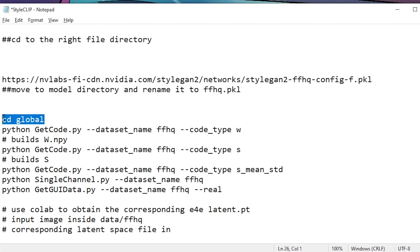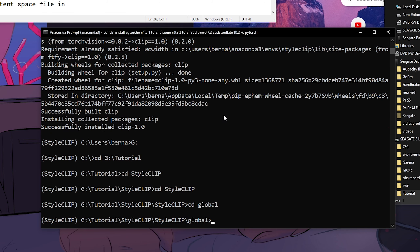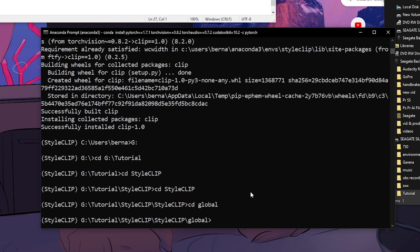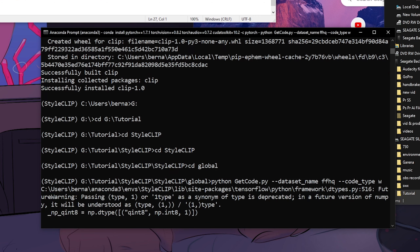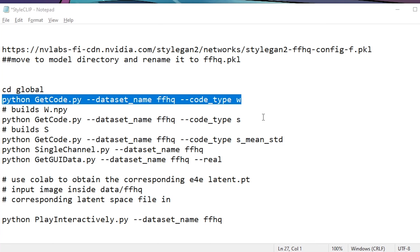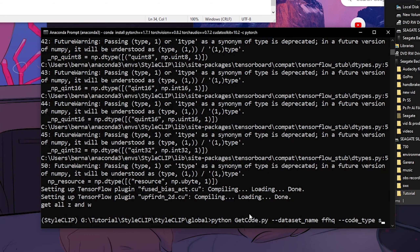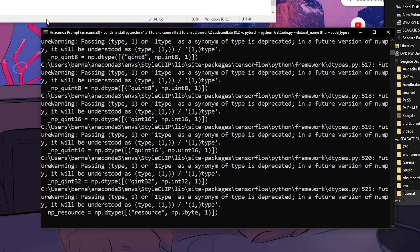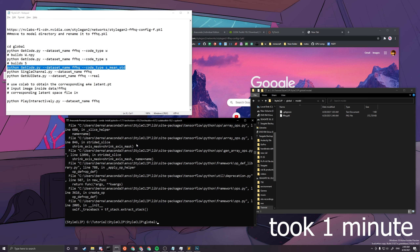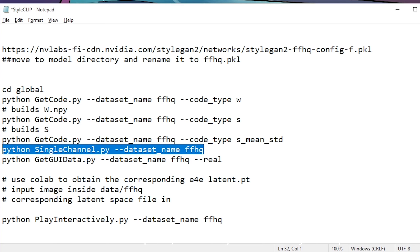Copy these commands and paste them into the command prompt. First, type 'cd global', then run the first GetCode.py line. After it finishes, run the next line. Don't run anything with a hashtag before it — those are just comments and notes. Then run 'python single_channel.py'.